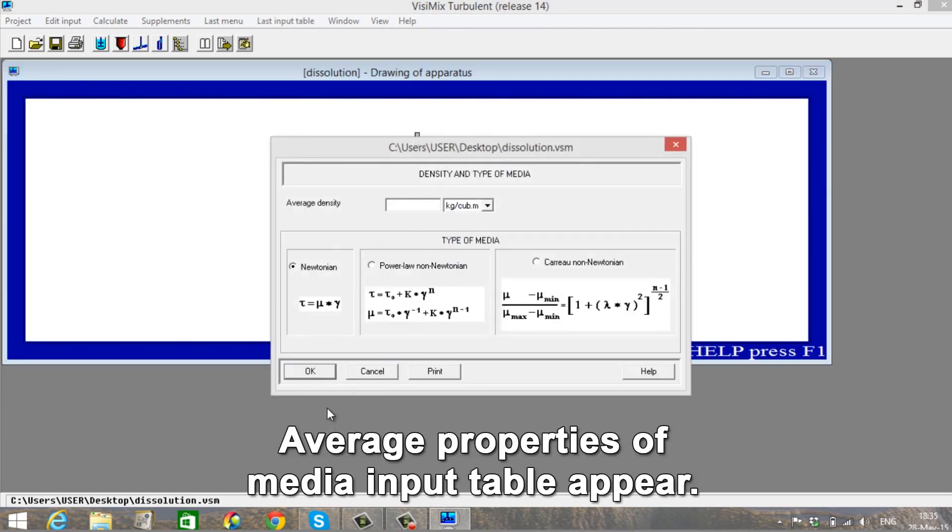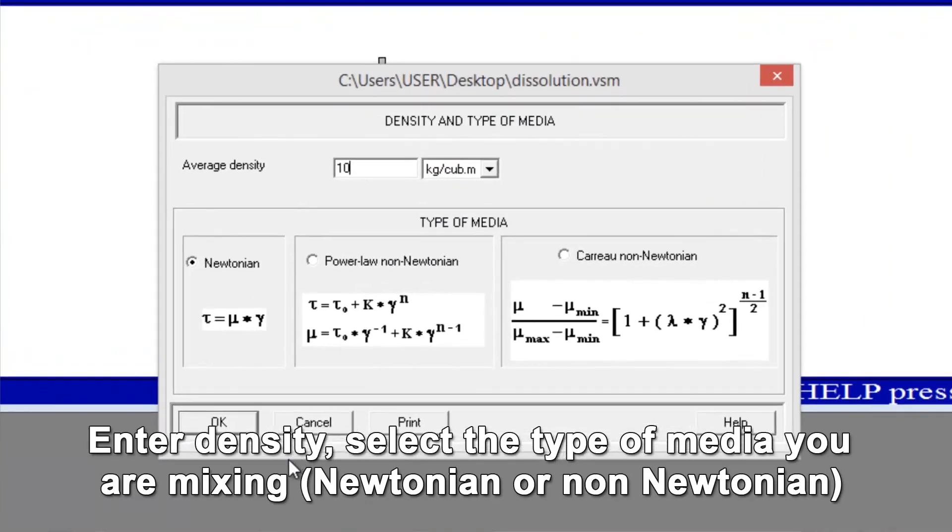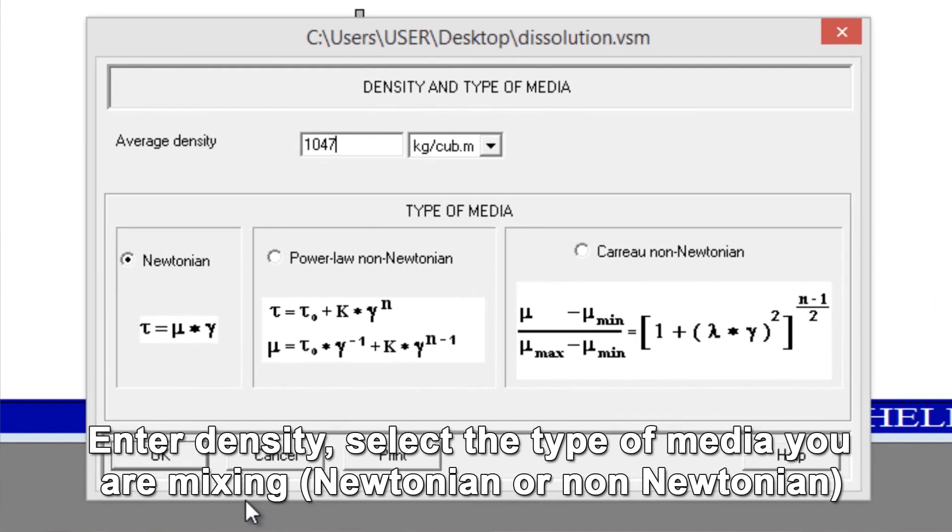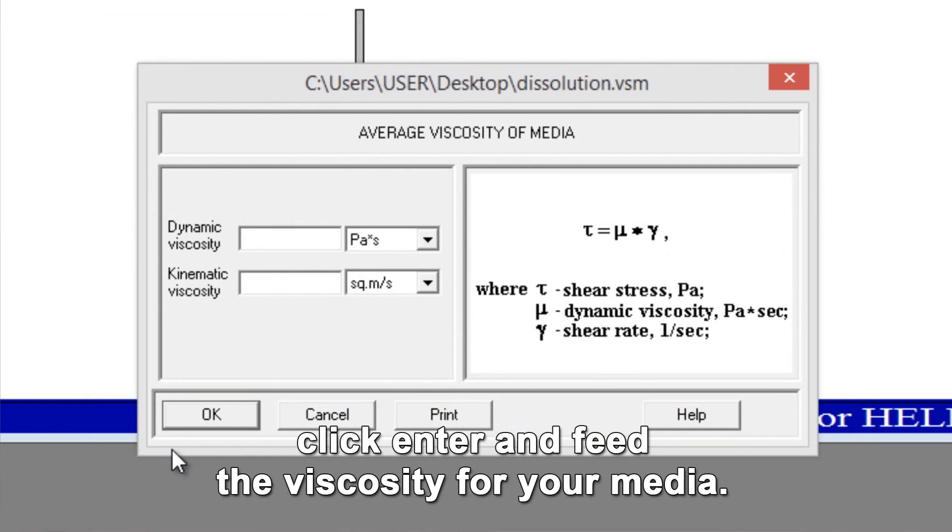Average Properties of Media Input Table appears. Enter Density. Select the type of media you're mixing, Newtonian or non-Newtonian. Click Enter and feed the viscosity for your media.